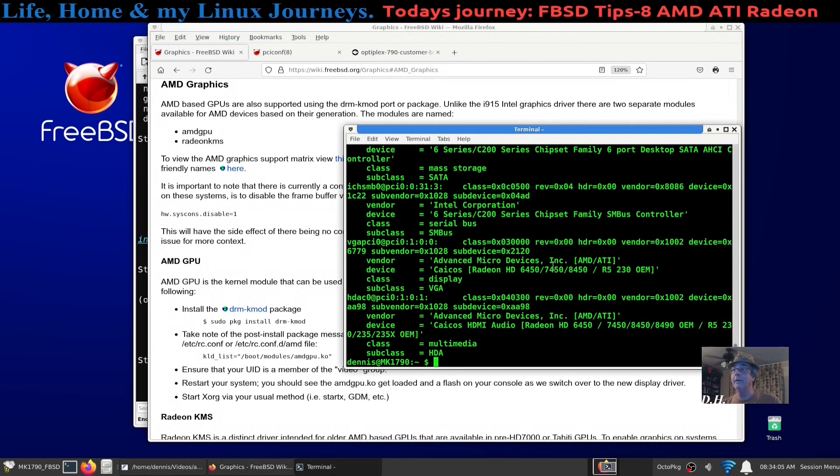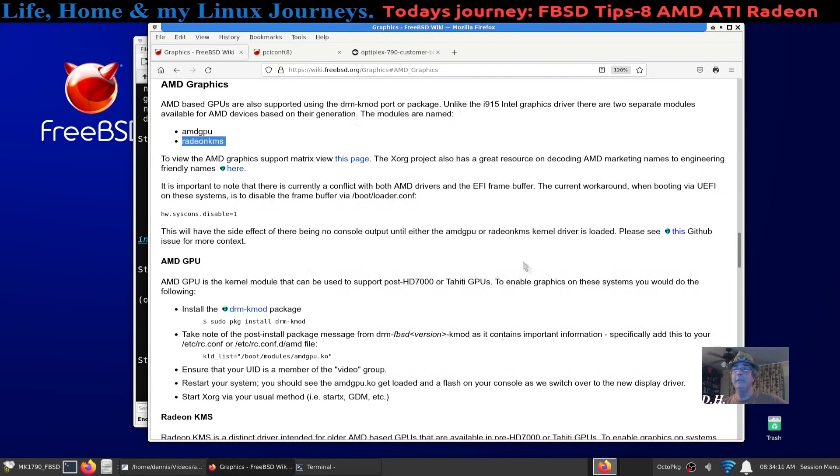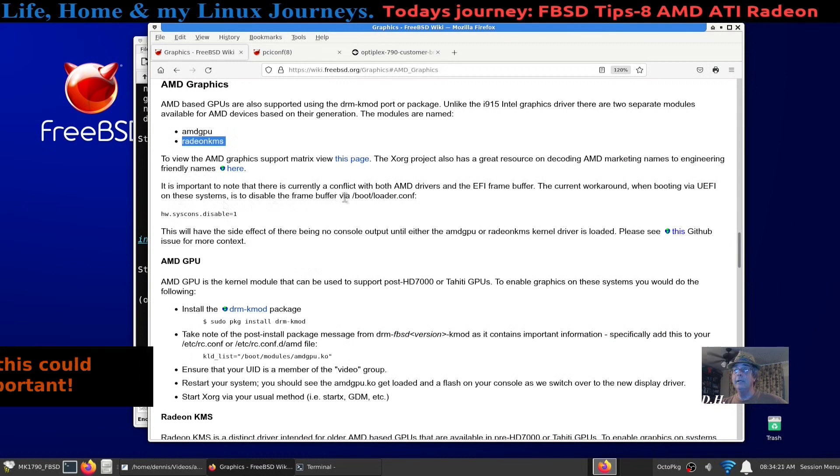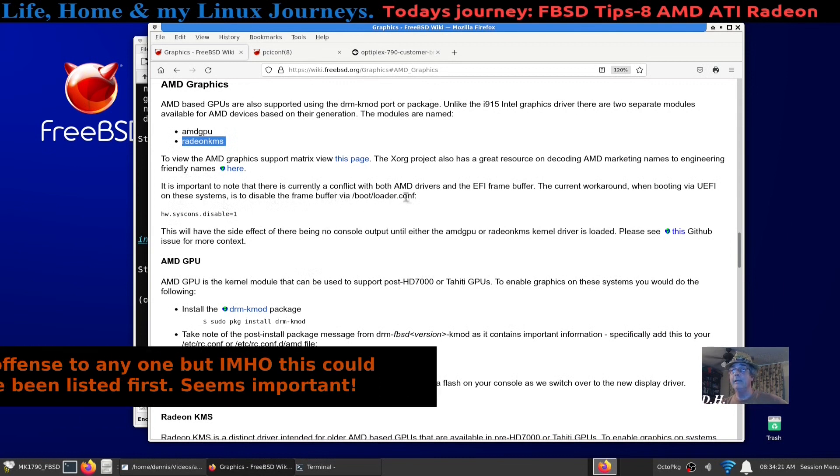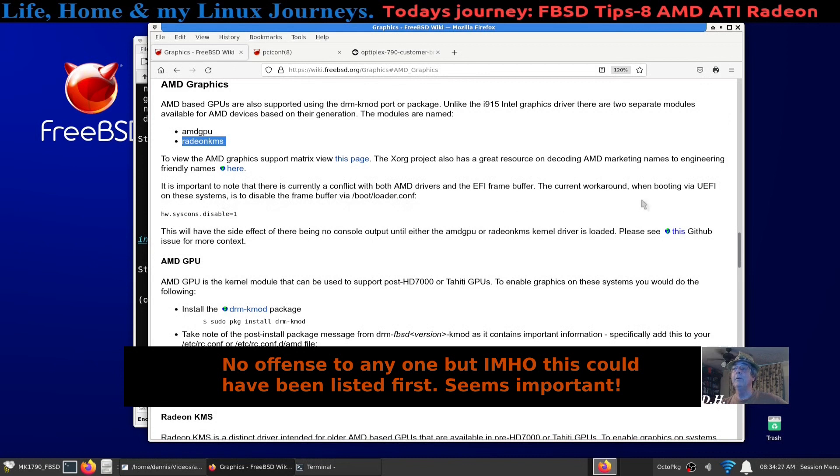I was reading along here and there was what I put into my rc.conf, but then it said, I kept reading, and it said, it is important to note that there is currently a conflict with both AMD drivers and the EFI framebuffer. The current workaround when booting via UEFI on these systems is to disable the framebuffer via bootloader.conf.